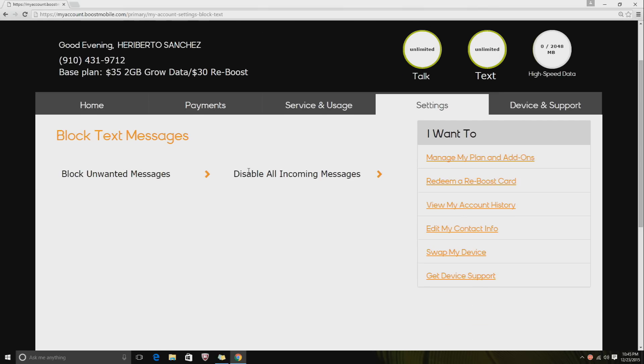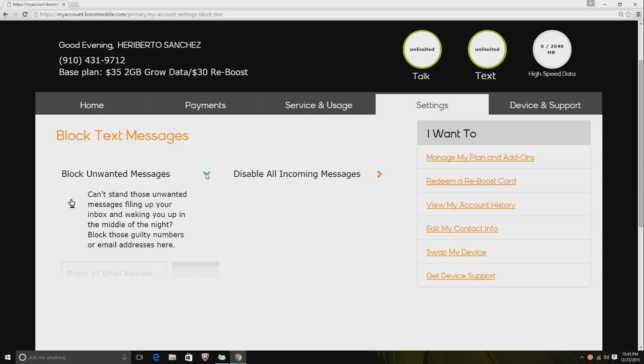You can block unwanted messages or you can disable all incoming messages, which will disable everything. But you just want to disable unwanted messages, so you click the down arrow that says "Can't stand those unwanted messages filling up your inbox and waking you up in the middle of the night? Block those guilty numbers or emails." So you can block text messages or emails.